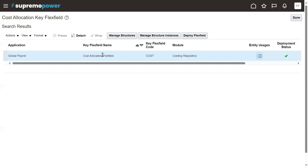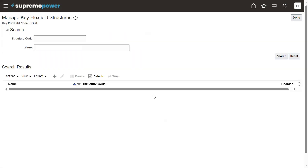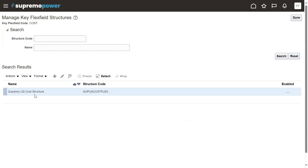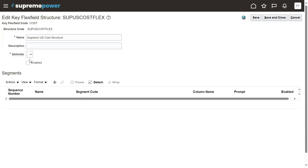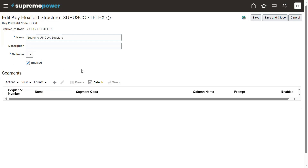This key flex field is a group of segments to maintain the information. Click the Structures button and click Search. You can see that one structure is already defined, but when I go to edit it, it's not enabled — in fact we do not have any segments. Let's enable this structure; it's delimited with the hyphen symbol internally.